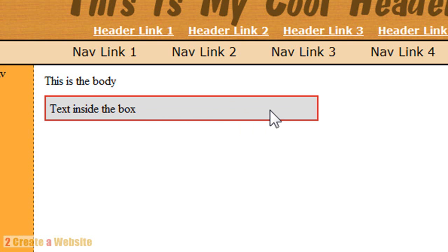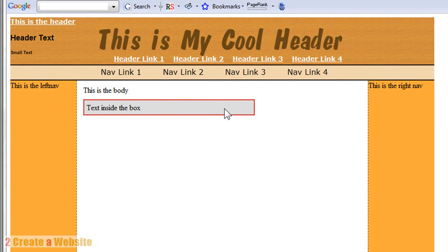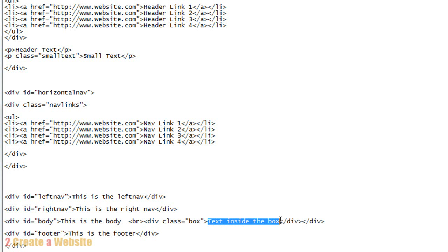So now you've got a simple table using CSS. Anytime you want to use this table on another page, you just copy this code. You do the div class equals box. And then inside you type whatever you want inside. Isn't that easy? You've got to love CSS.